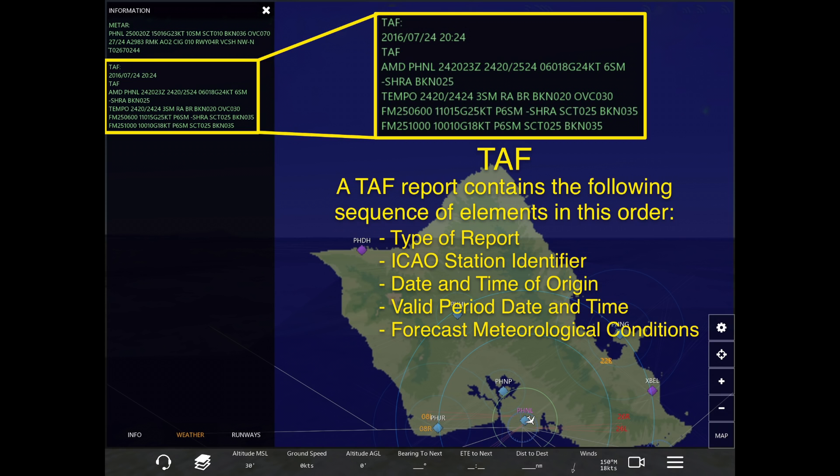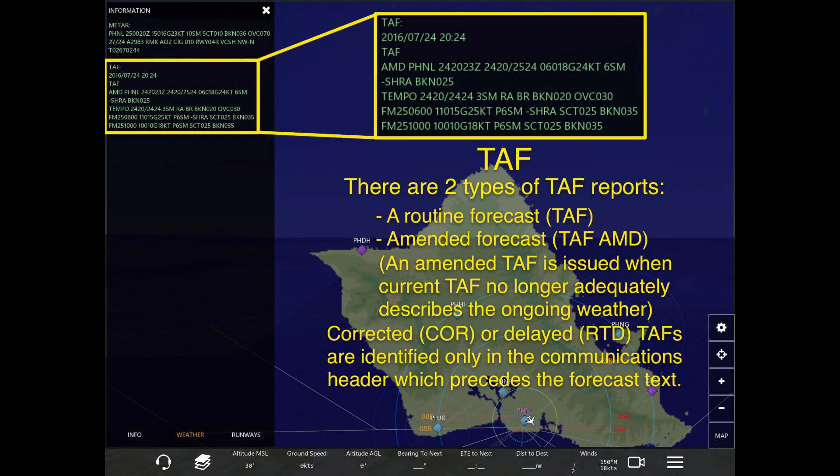The type of report, the ICAO station identifier, the date and time of origin, the valid period date and time, as well as the forecasted conditions. Now there are two types of TAF reports: one is a routine forecast, simply called a TAF, and the second one is an amended forecast.